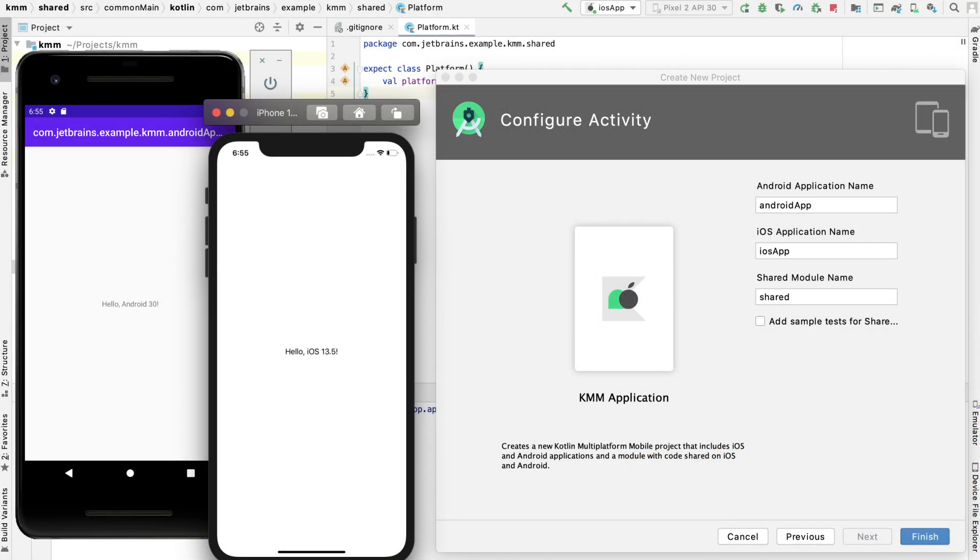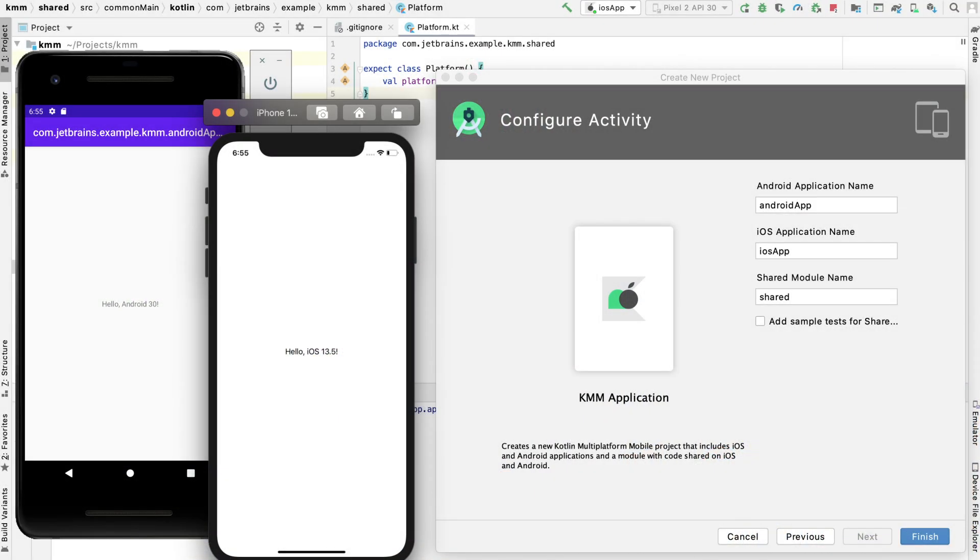The plugin also provides handy wizards for creating new KMM projects or adding modules to existing Android projects. With the new project wizard, you can create a ready-to-run cross-platform mobile application in just a few clicks. And this is exactly what we are going to do in the next episode. Now that our environment is set up, I will help you create your first application with a native UI and a shared cross-platform module written in Kotlin. Use the comment section below to tell us what topics we should cover in future episodes of Kotlin Multiplatform Multiverse. Don't forget to subscribe to our channel. Thanks for watching and take care.